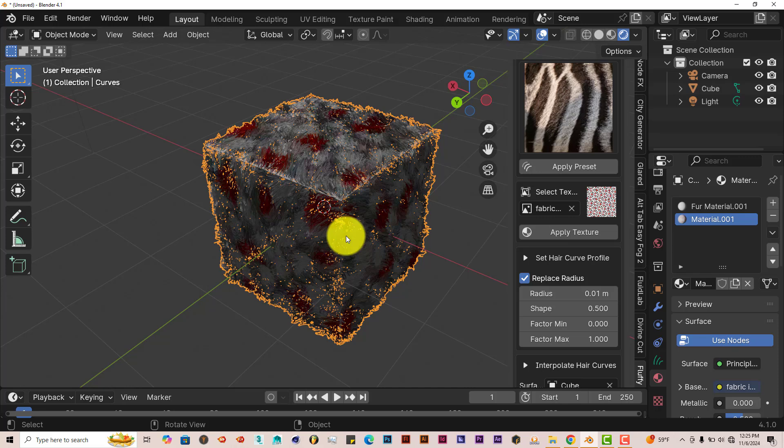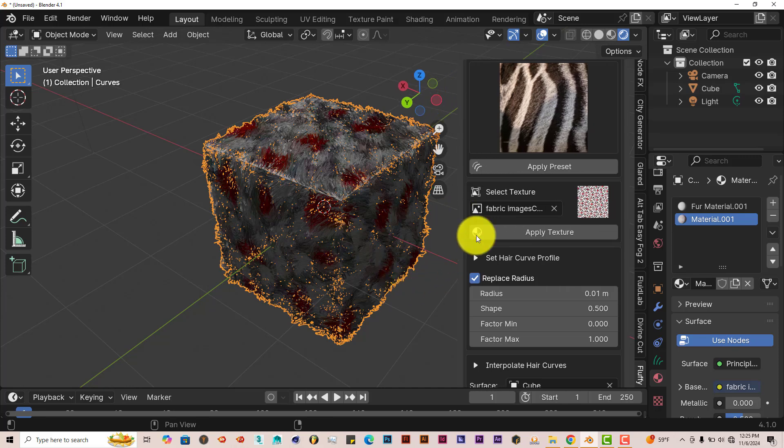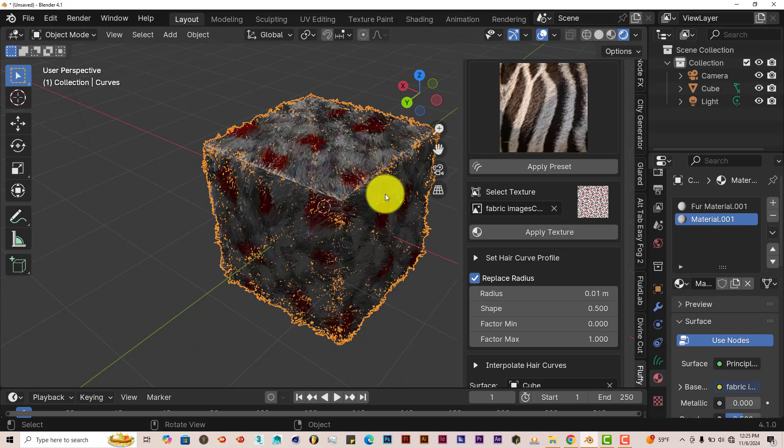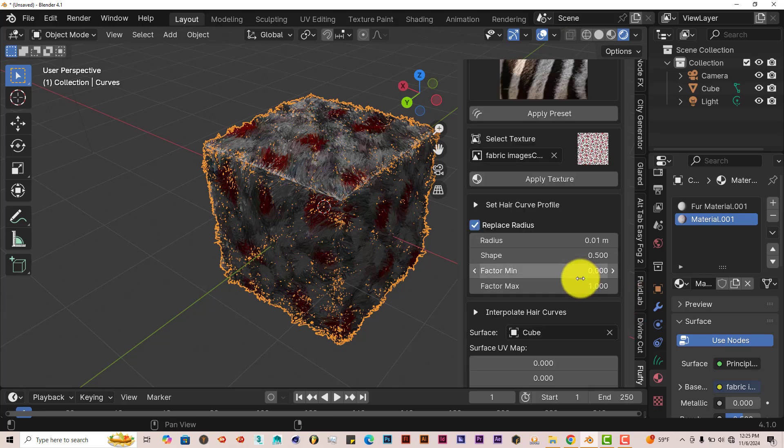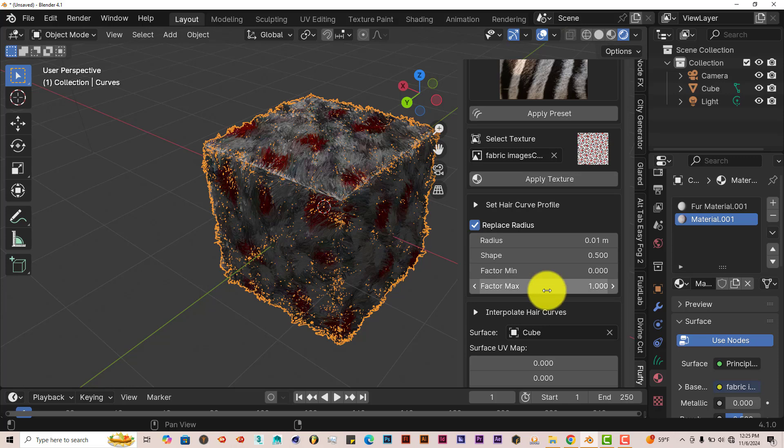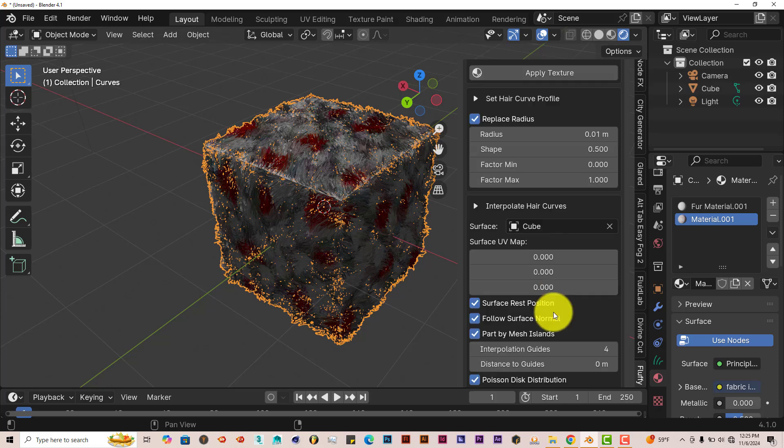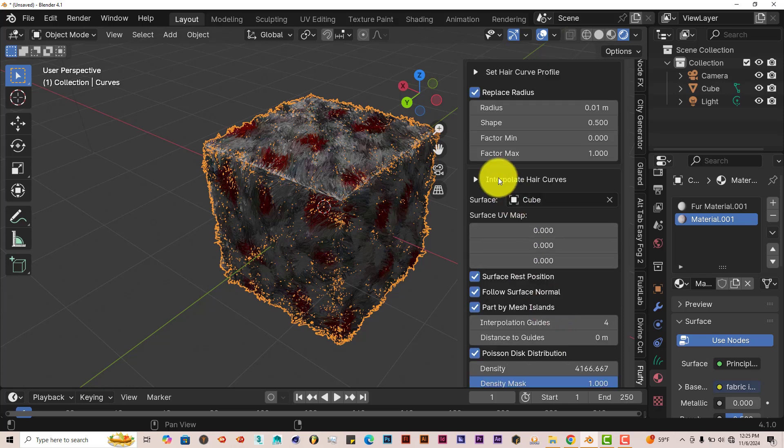Which is excellent. This add-on just makes fur creation very, very simple and very, very easy. There's no hassle with it. You can adjust the way your texture or your fur looks by scrolling down. Change the radius of it, the shape, minimum and maximum factors.